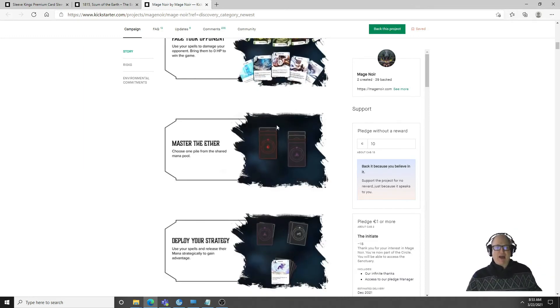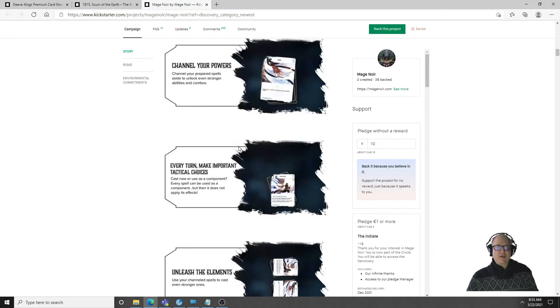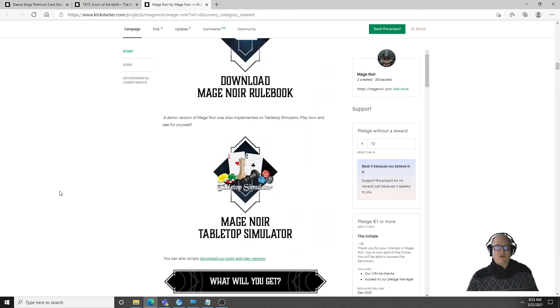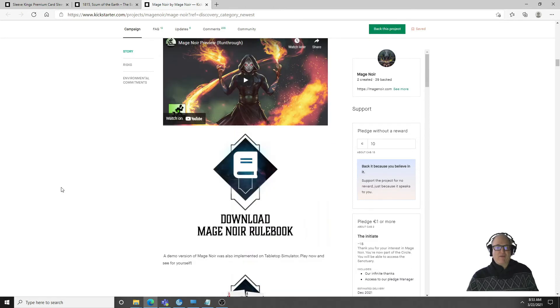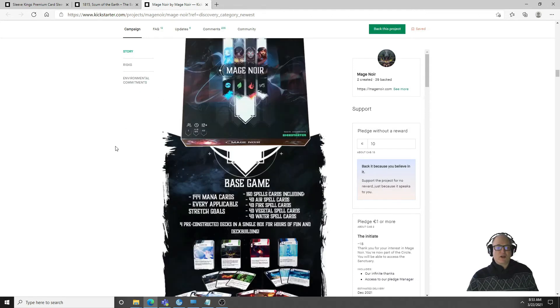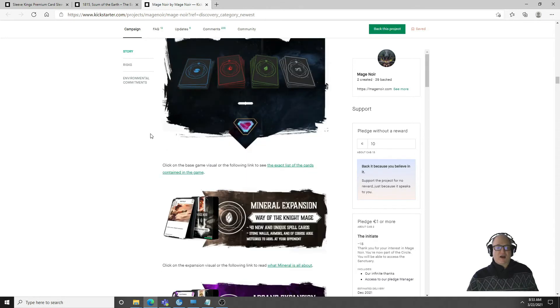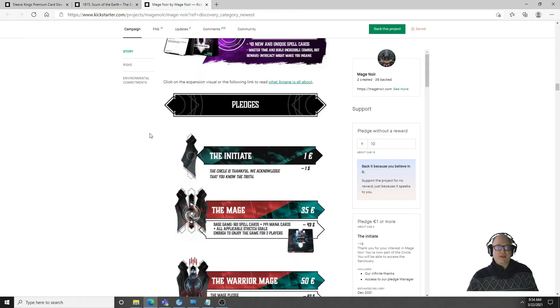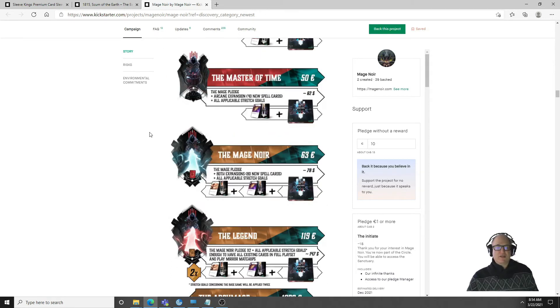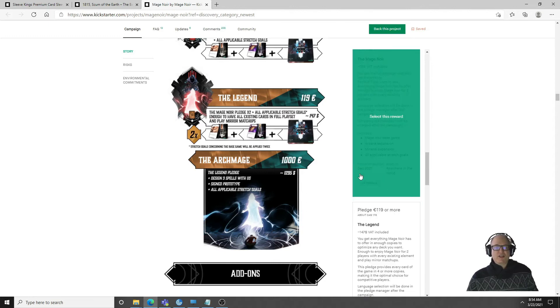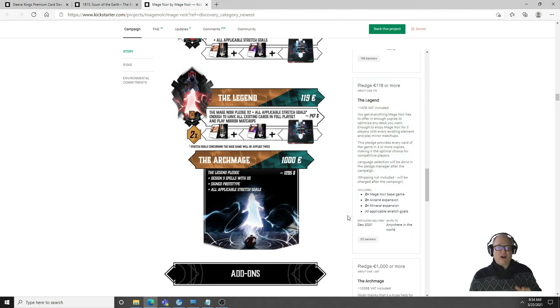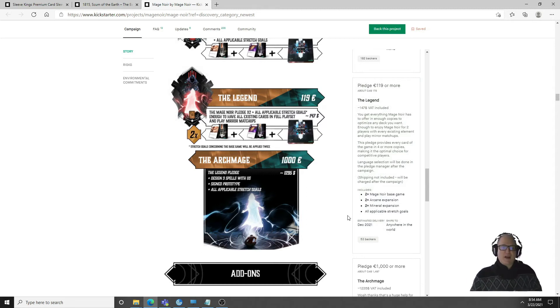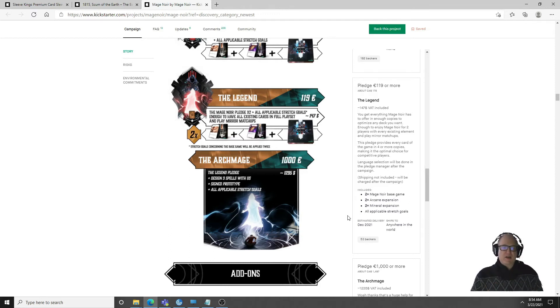It has a common mana pool as far as I can tell. Master the ether. We have a Radio Run Through but that's about all they have. I believe it's out on Tabletop Simulator so you can play it which is always good. You can get the rule book, good. The base game, 160 spells, there's lots of cards. There's a Mineral expansion, Arcane expansion. We got some pledge levels. If I was going to go into it I think I would probably get the legend one, looks interesting to me only because it gives you like double the amount of cards so it maximizes the chance to optimize your deck.